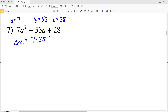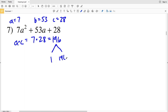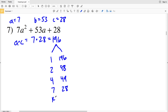We're multiplying a and C together to get 7 times 28, which equals 196. Now we need to find which two numbers multiply to give us 196 but add to give us 53. Writing down the factors of 196: 1 and 196, 2 and 98, 4 and 49, 7 and 28, and 14 and 14. The two factors that add to give us 53 are 4 and 49.